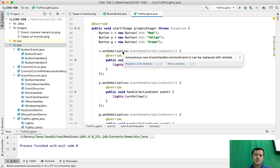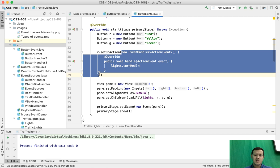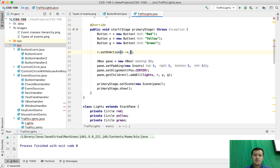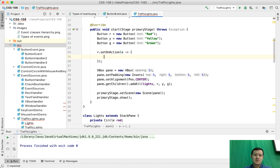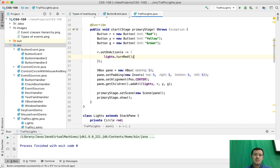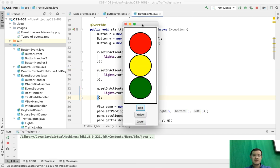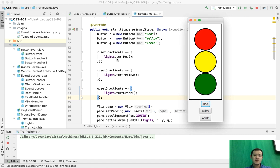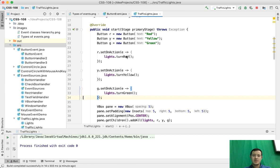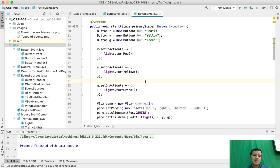Let's implement these actions with lambda expressions. I'm going to remove this anonymous class code and just write e, put an arrow, and then put my statements inside. What should happen when I click the red button? I just need to turn the lights into red color — that's it. This is the implementation with lambda expressions. Let's try with the yellow color as well. Let's run it and this is the result. We've substantially made our code smaller by writing less and less code, and it works exactly the same. Lambda expressions are a nice way to make your code smaller and achieve the same result.